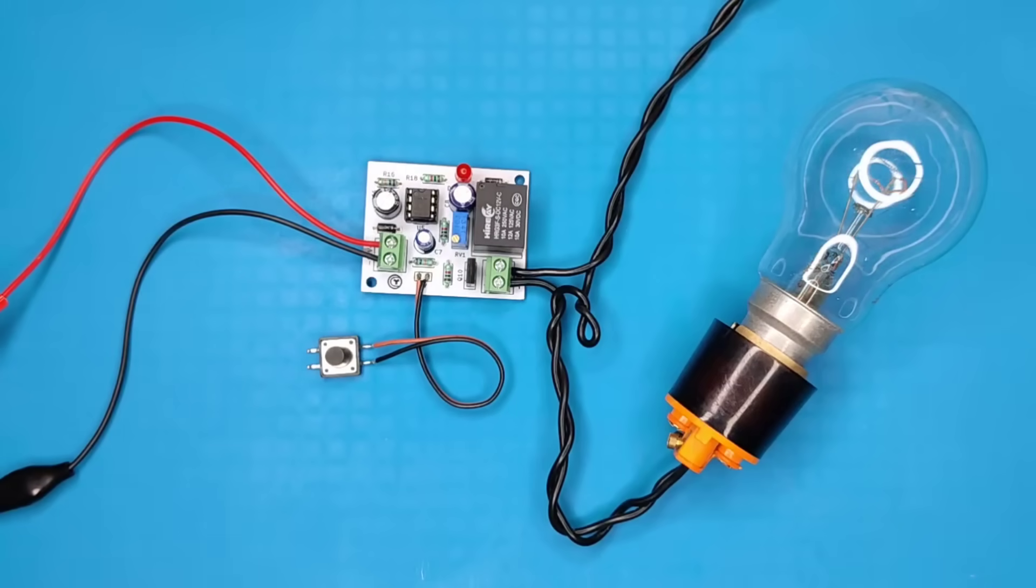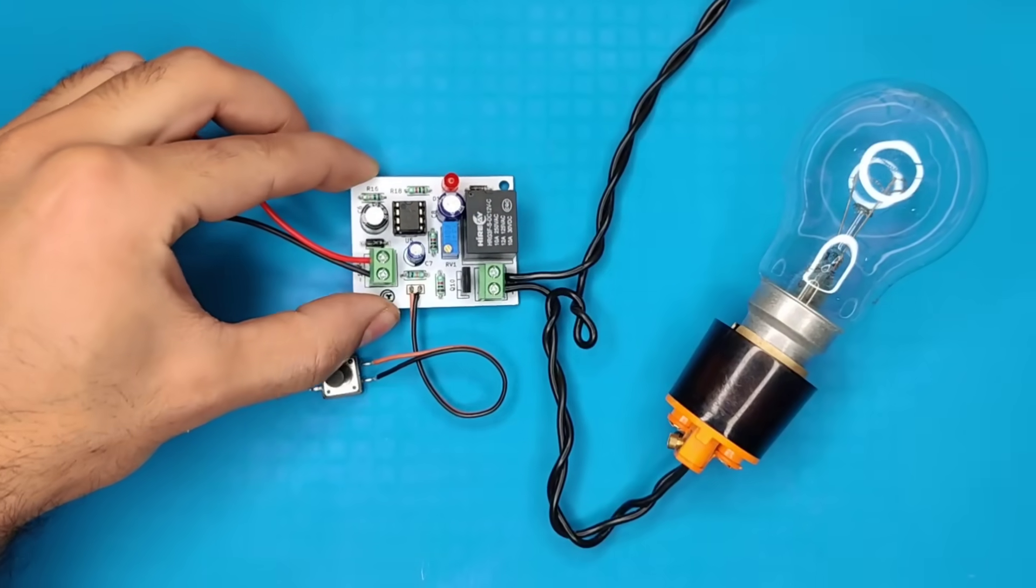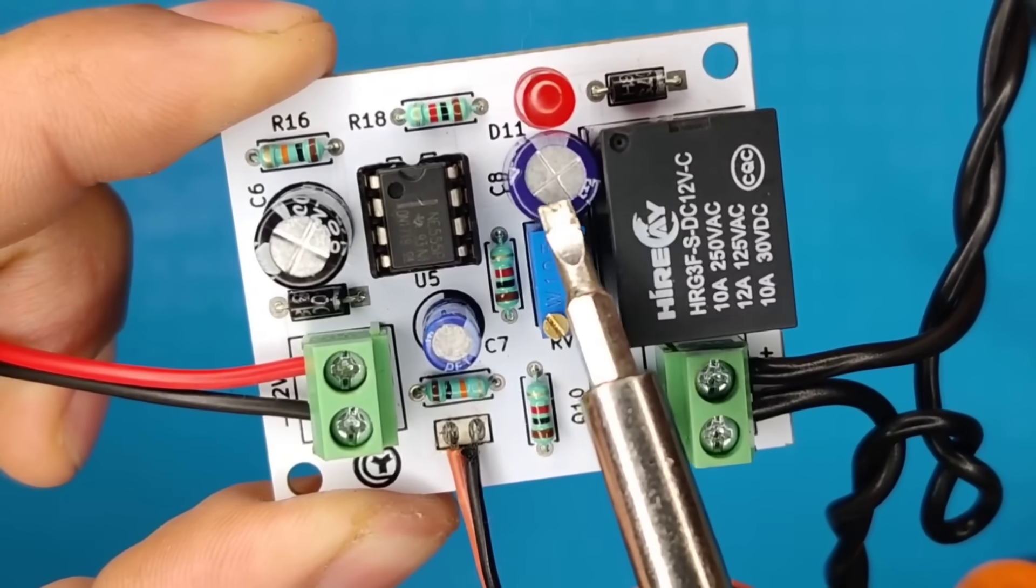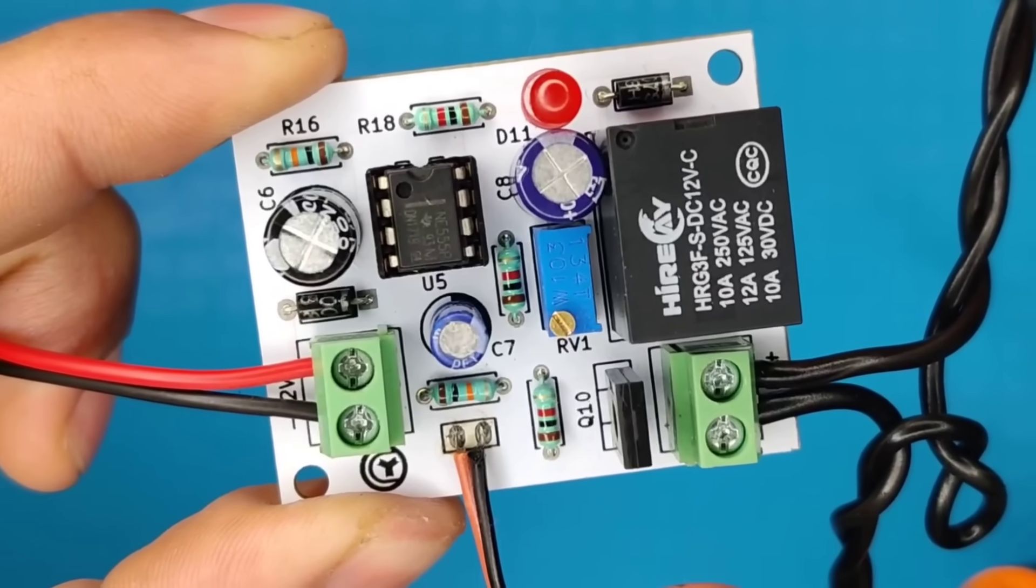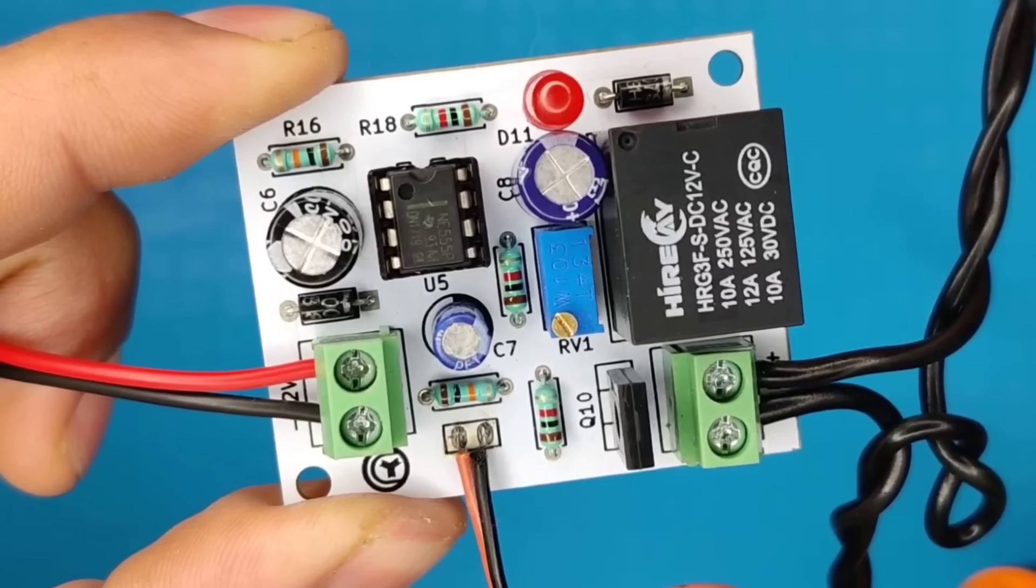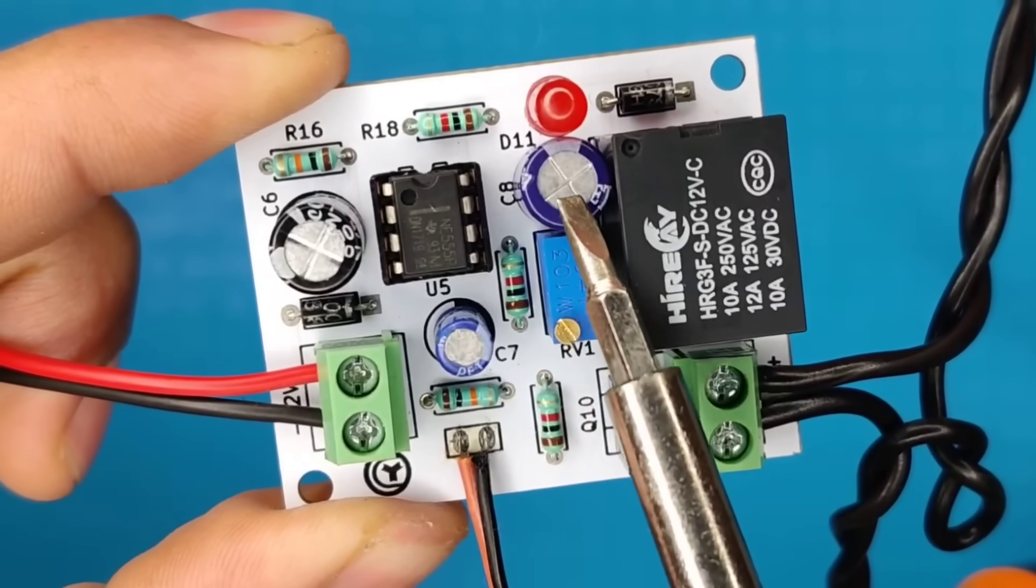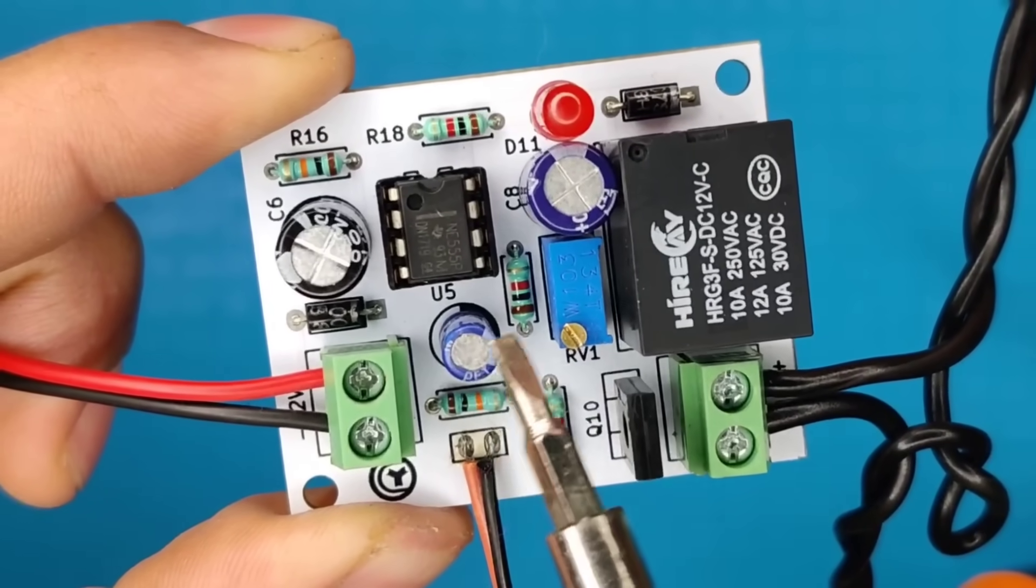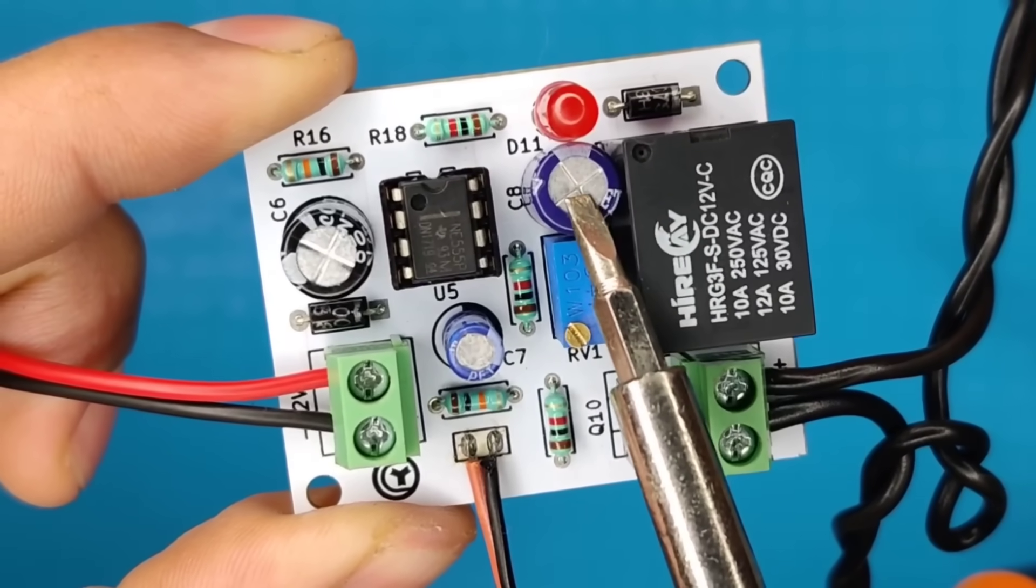You can also increase on timing by replacing this capacitor with higher value. But, for spot welder we need timing in milliseconds, so we need to replace it with just same one microfarad capacitor.